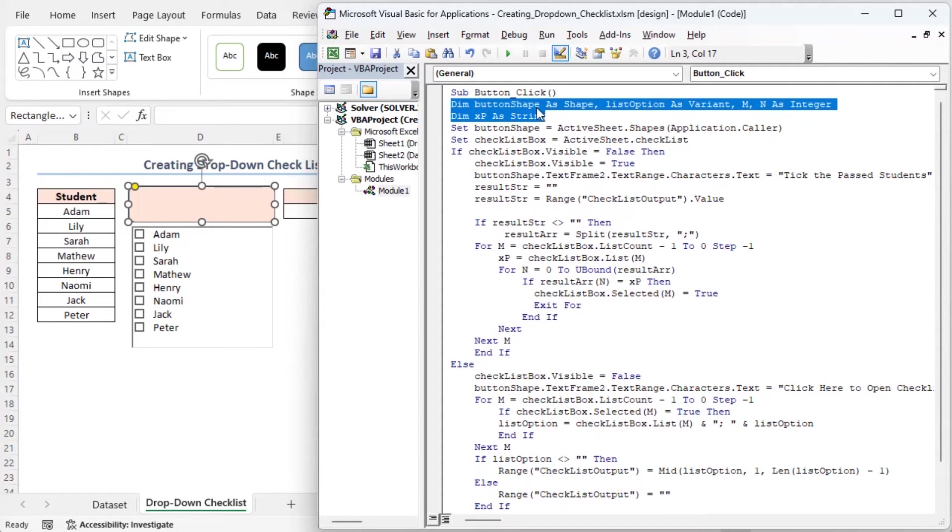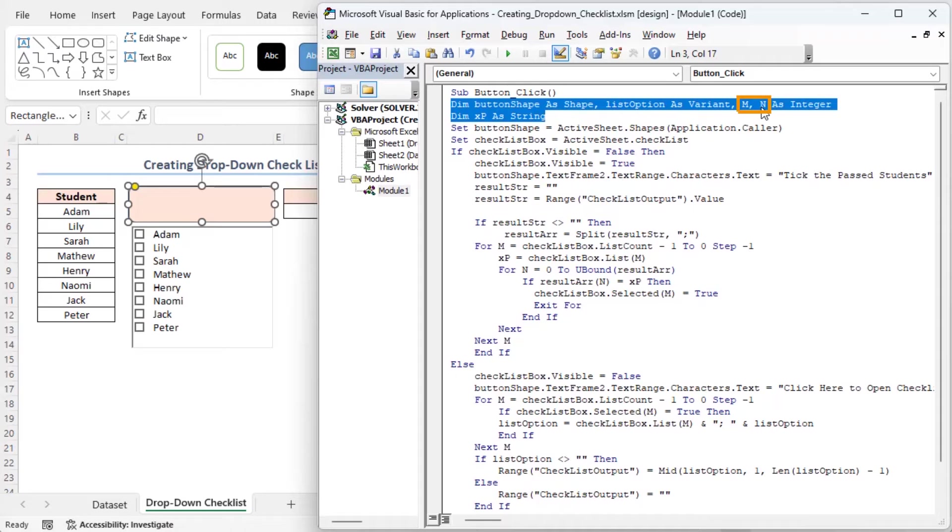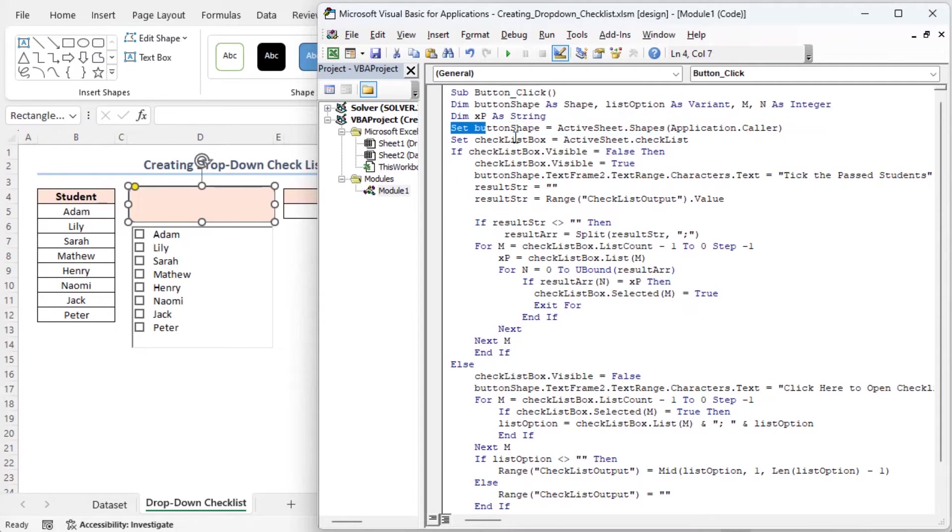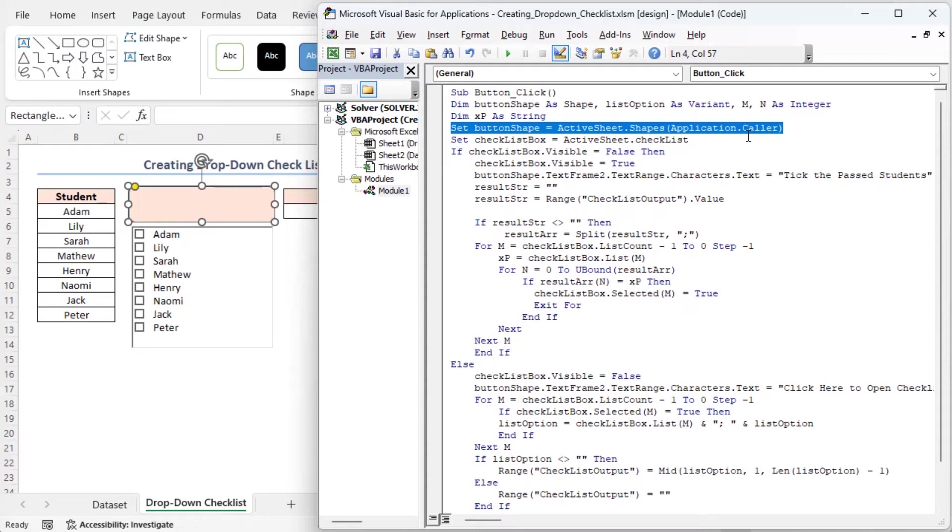Button shape is a variable to store the shape of the button that was clicked. List option is a variable for storing options from the checklist. M and N are integer variables used in loops. XP is a string variable. This line sets the button shape variable to the shape of the button that will be clicked, allowing us to manipulate it.